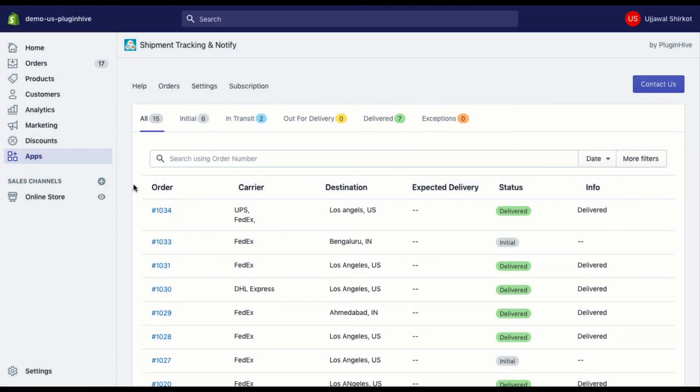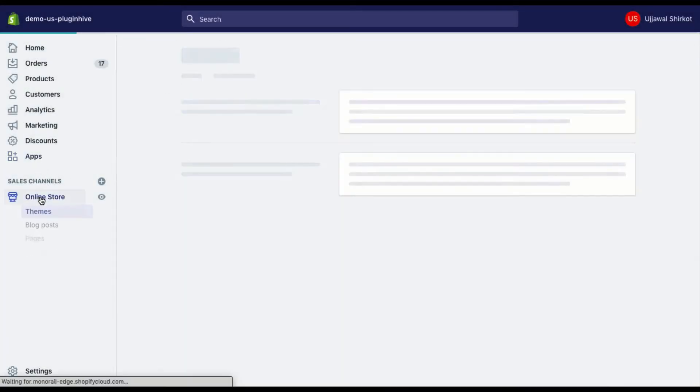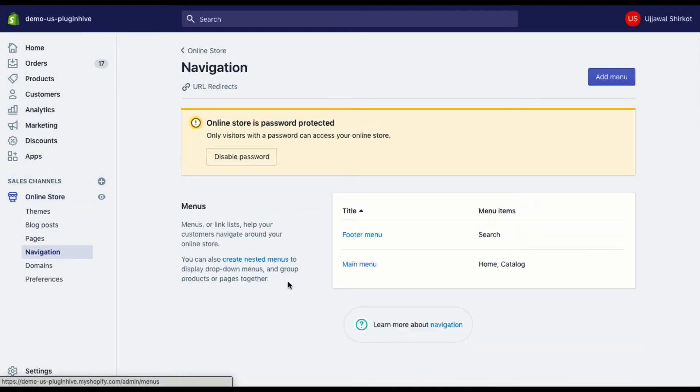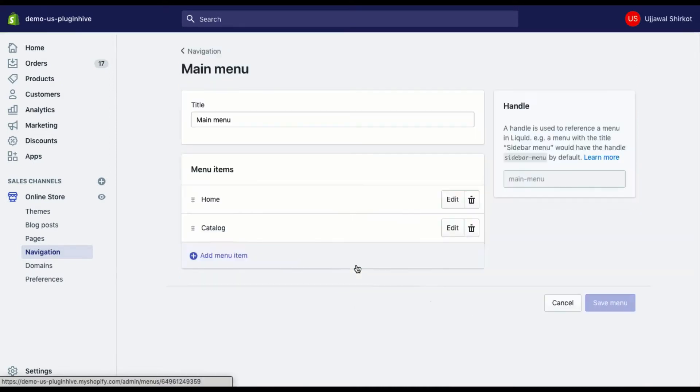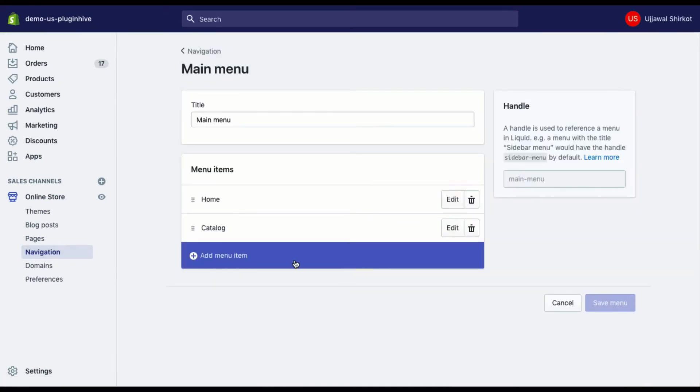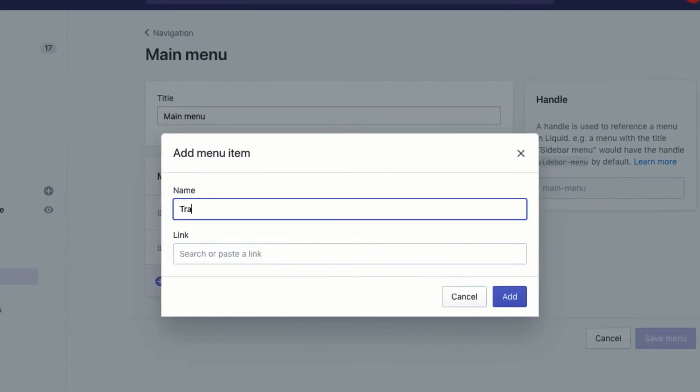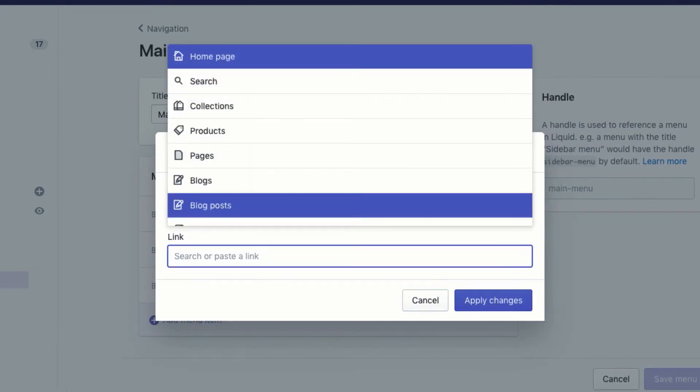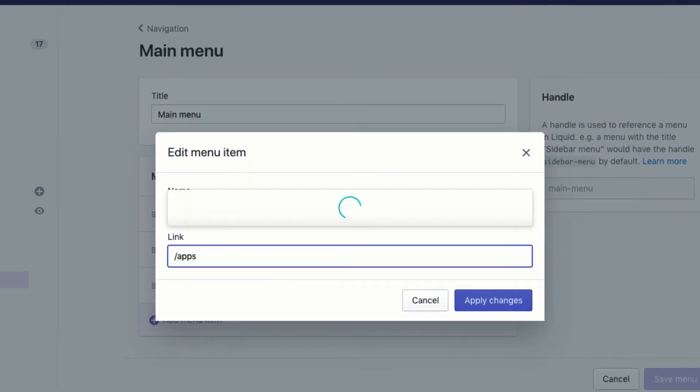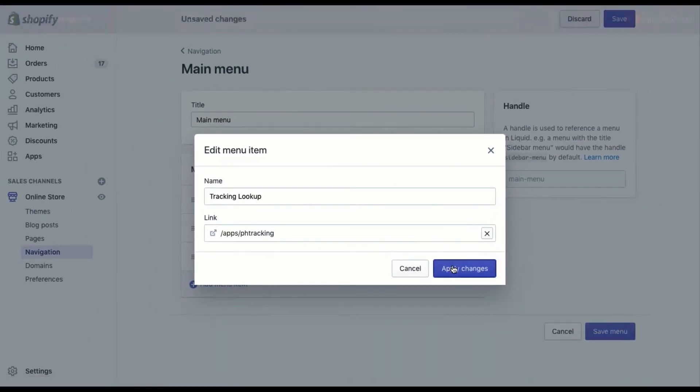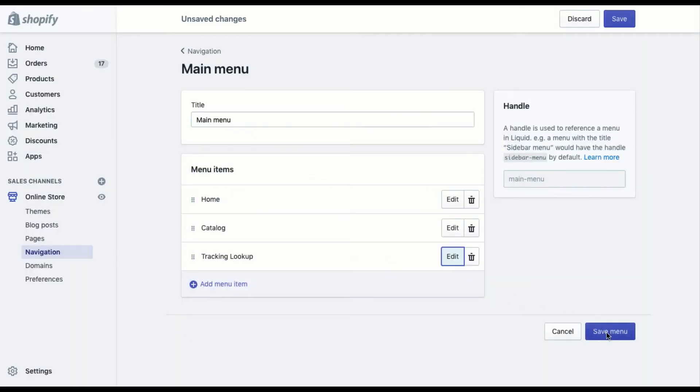In order to have your own tracking page, you'll need to visit the navigation option under online store. Select a menu where you want to display the tracking page and create a menu item. Now enter the tracking page name and set the link as /apps/PH-tracking. Save the menu item and your tracking page is ready.